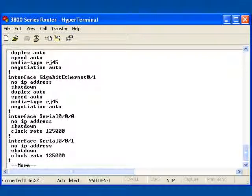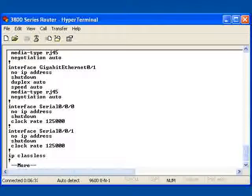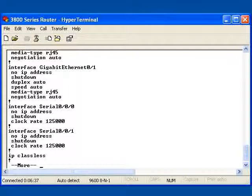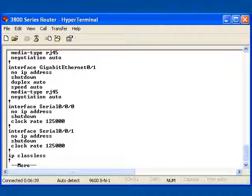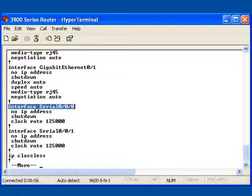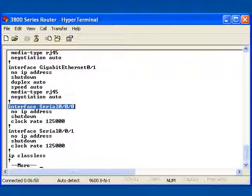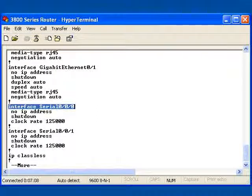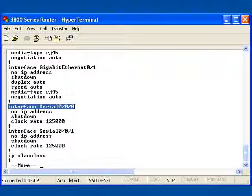Now the interface which is currently connected in our lab environment to that other 2800 router is this one right here, Serial 0.0.0. So that's where I'm going to want to change to, to be able to set up the configuration.